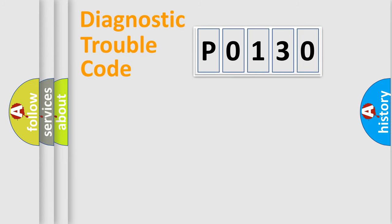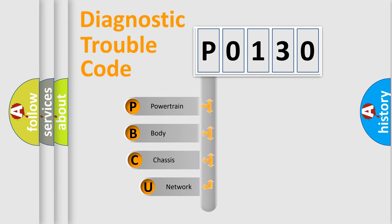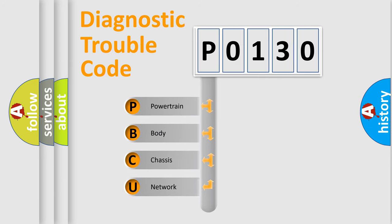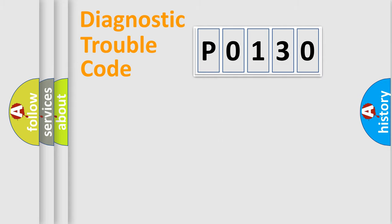First, let's look at the history of diagnostic fault code composition according to the OBD2 protocol, which is unified for all automakers since 2000. We divide the electric system of automobiles into four basic units: Powertrain, Body, Chassis, and Network.